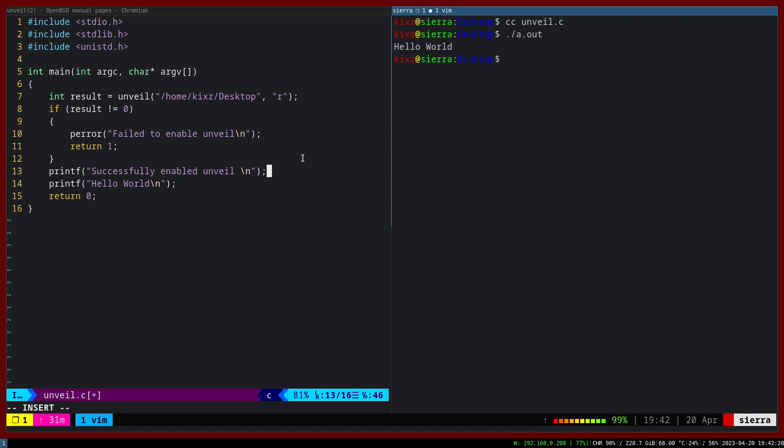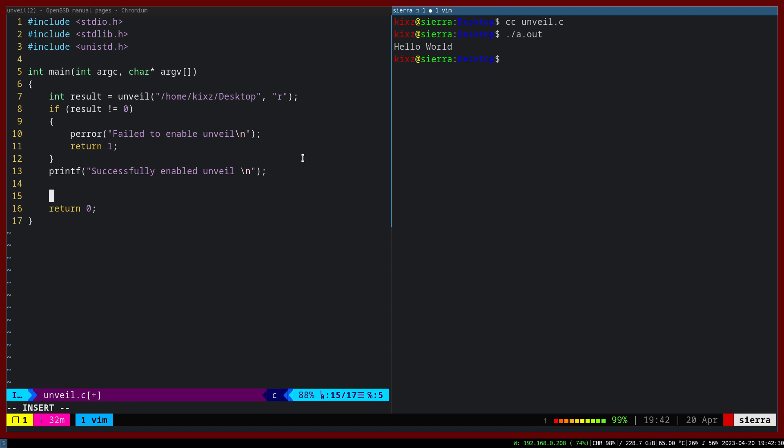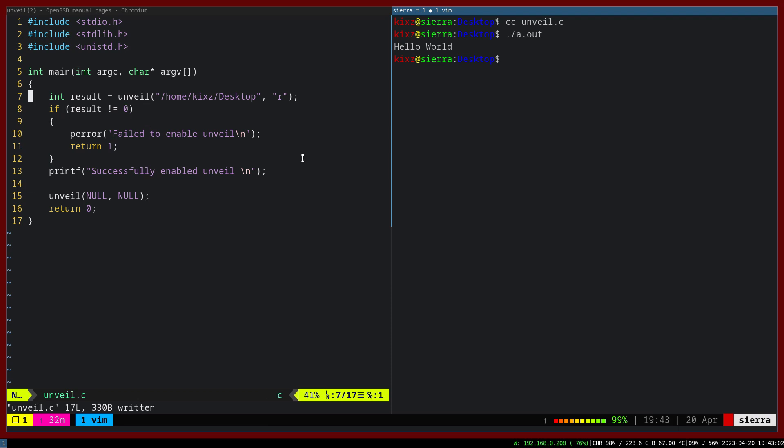And afterwards, we are going to do our desktop. The moment that we don't want to use Unveil, we just say Unveil null null. This one is recommended to call when you want to terminate your program. But let's say you have Unveil here. And then if you have another Unveil, then it's just going to add that path on top of the existing one. It's not going to revoke it.